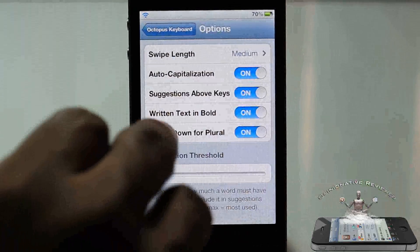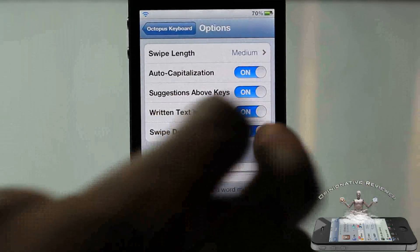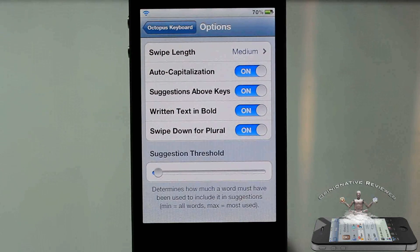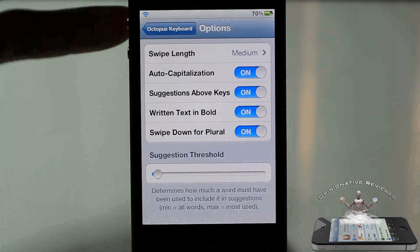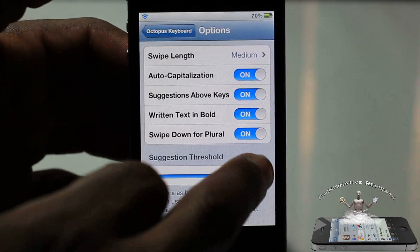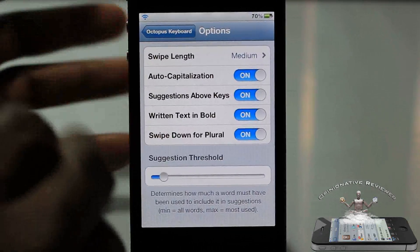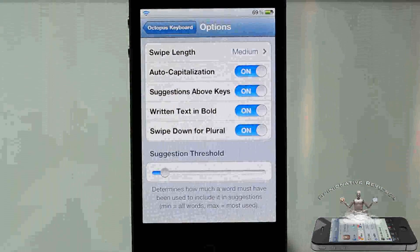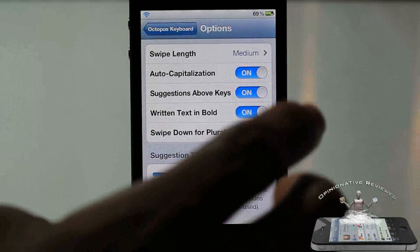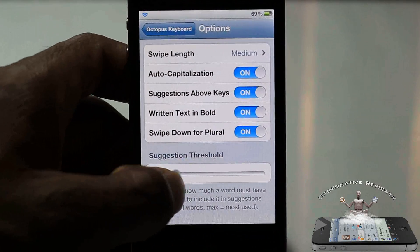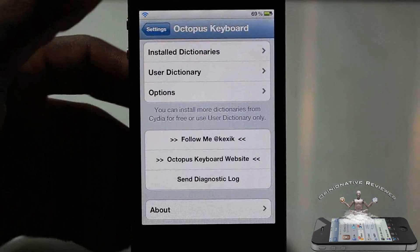If you want the suggestion text displayed in bold, you can enable that. There's also a swipe-down-for-plural option - so if I type 'boy' and want 'boys,' I can just swipe down. Pretty cool. You can also increase or decrease the suggestion threshold: a lower threshold means it will suggest more words broadly, while a higher threshold limits suggestions to your most-used words. I prefer to leave it at the default when installing the tweak.